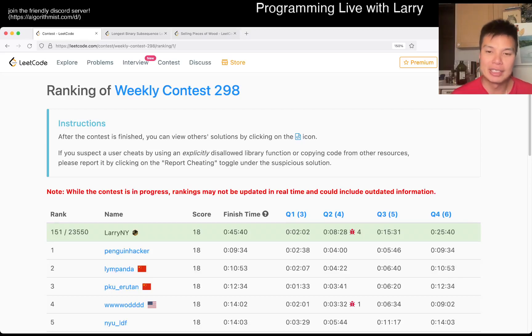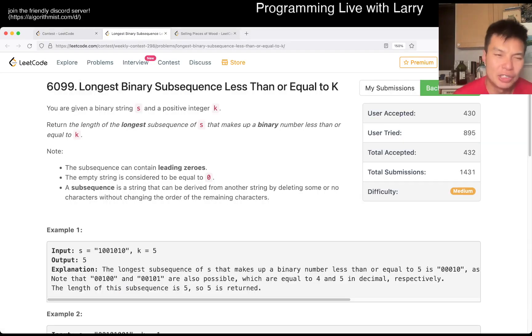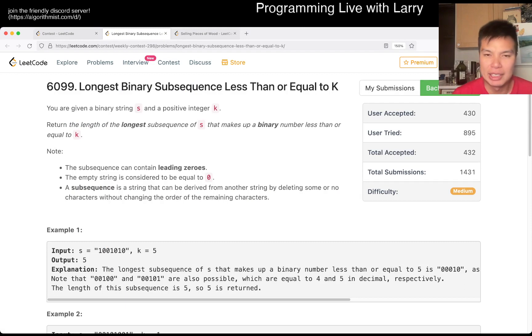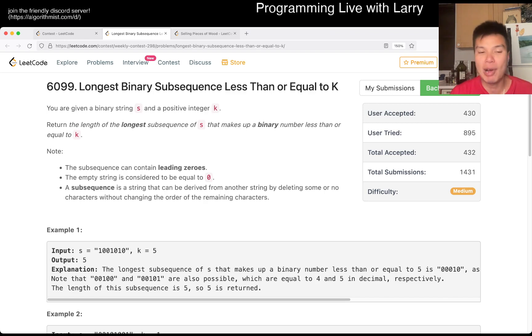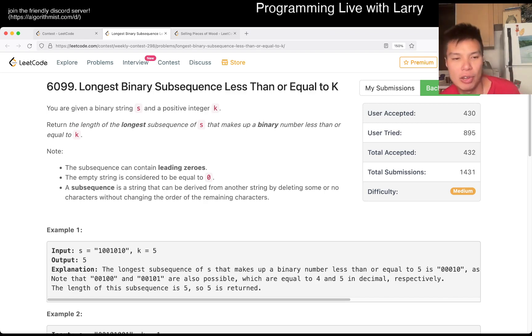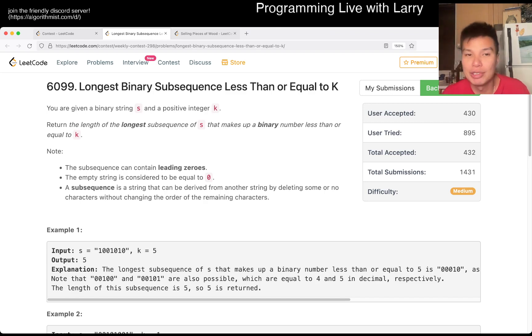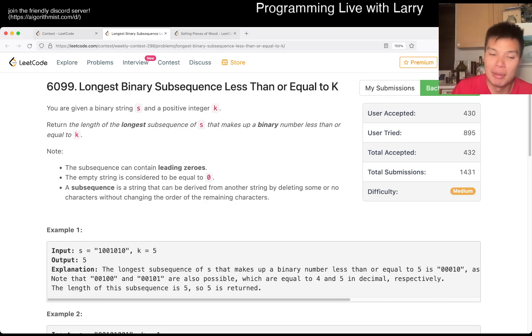Hey everybody, this is Larry going with Q3 of the weekly contest 298 - Longest Binary Subsequence Less Than or Equal to K. Hit the like button, hit the subscribe button, join me on Discord, let me know what you think about this problem.